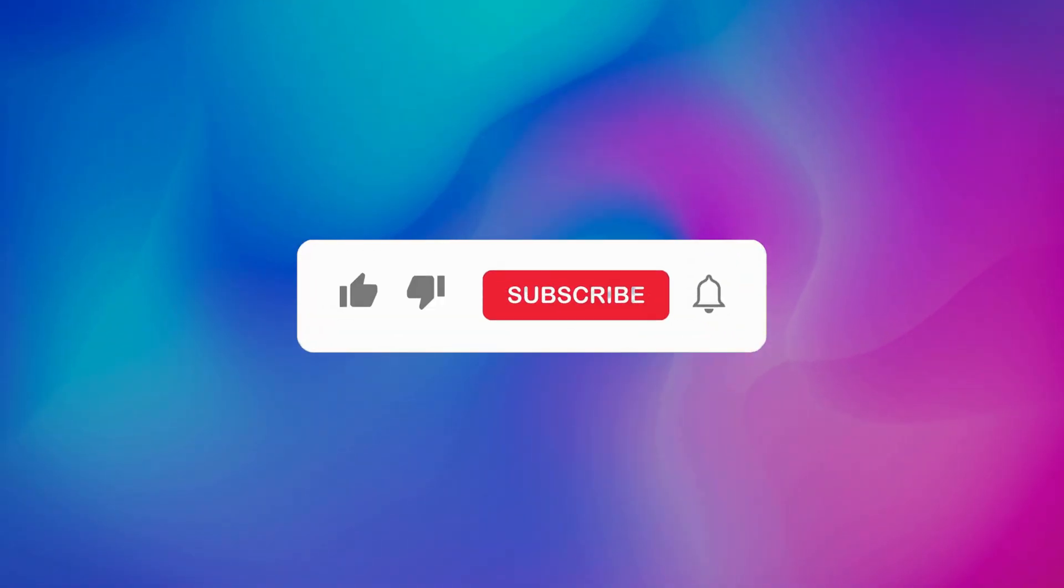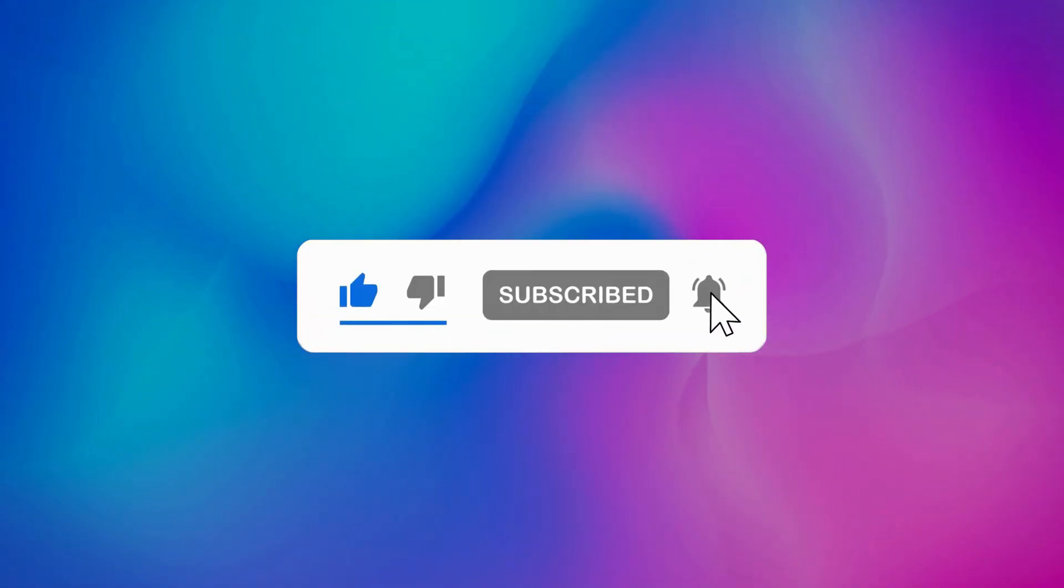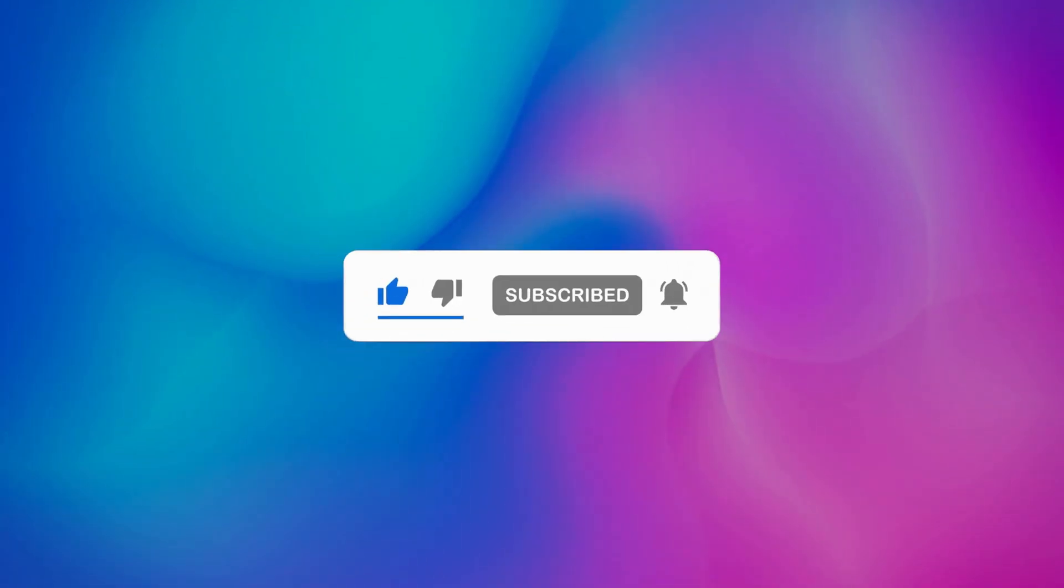So that's it. Subscribe to the Windows Club for all your tech solutions related to Windows. Thanks for watching.